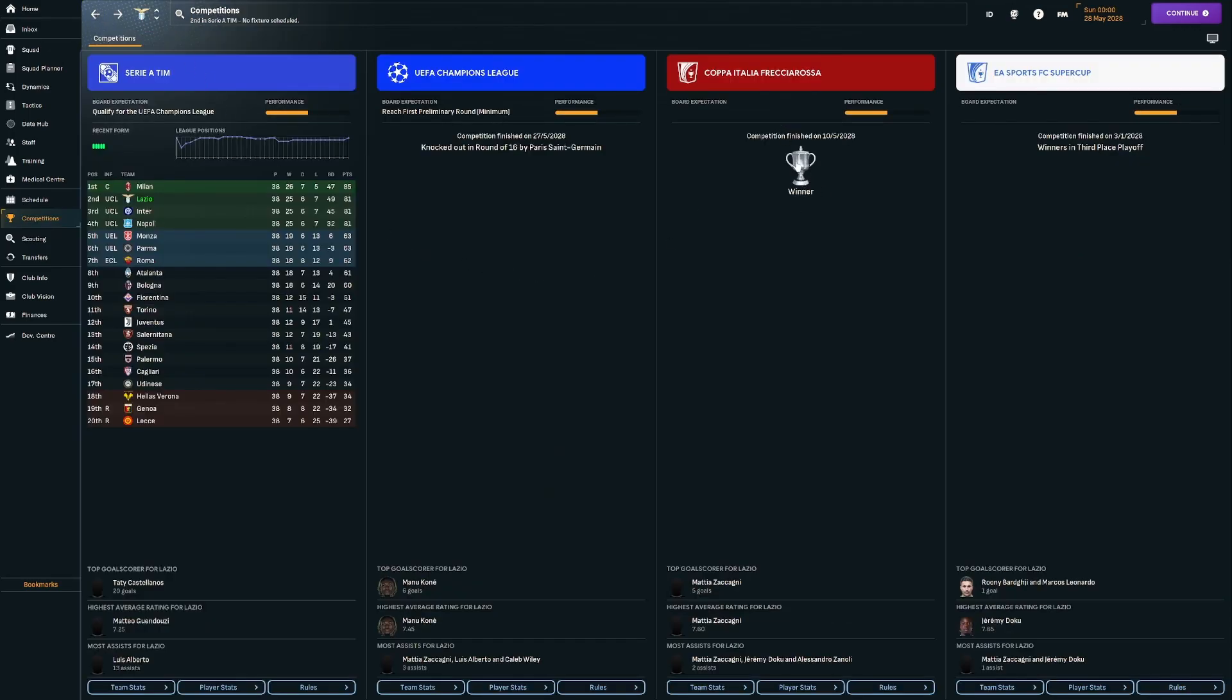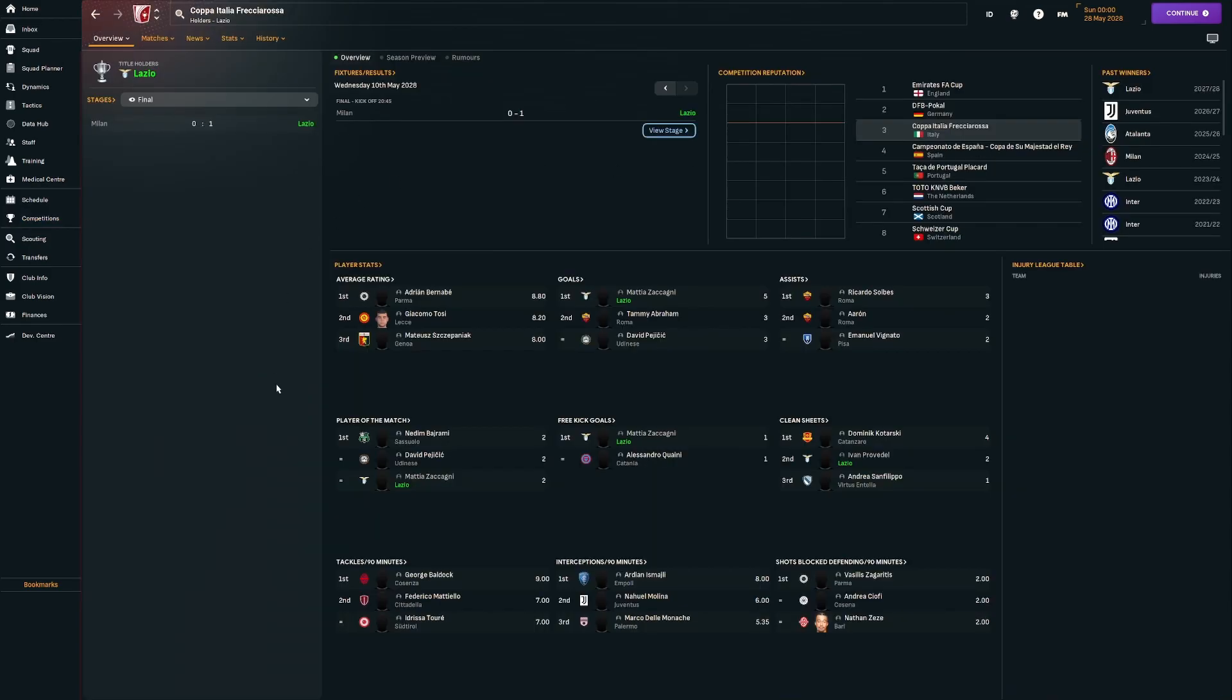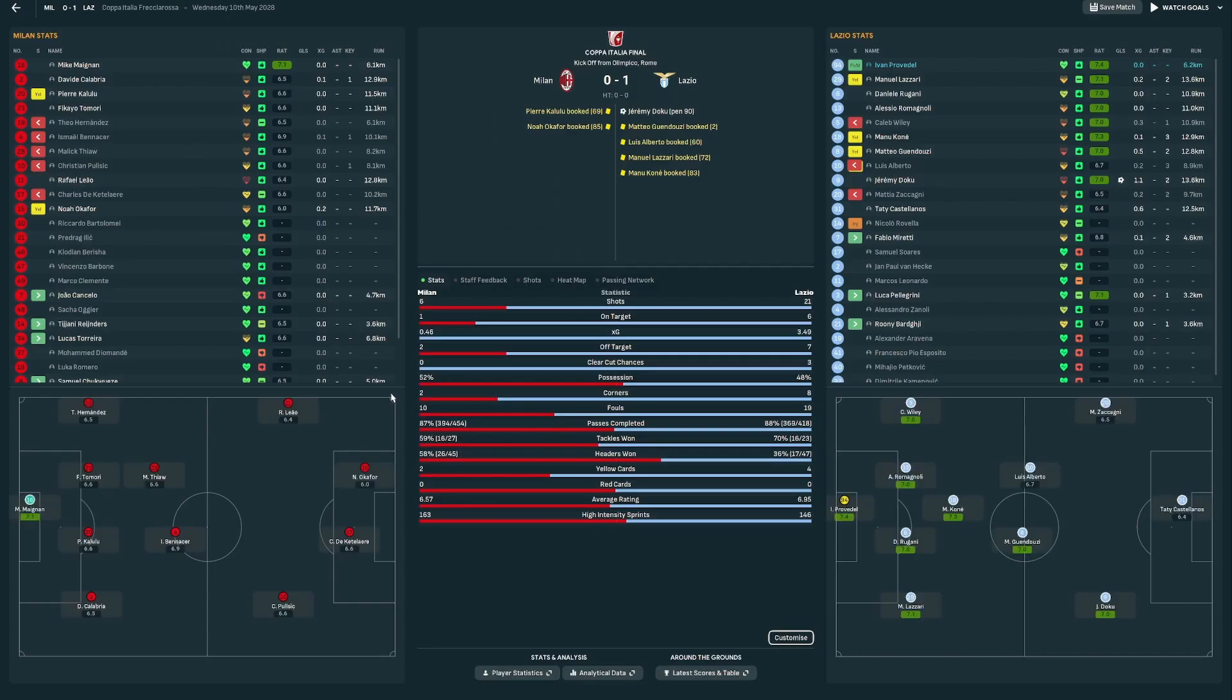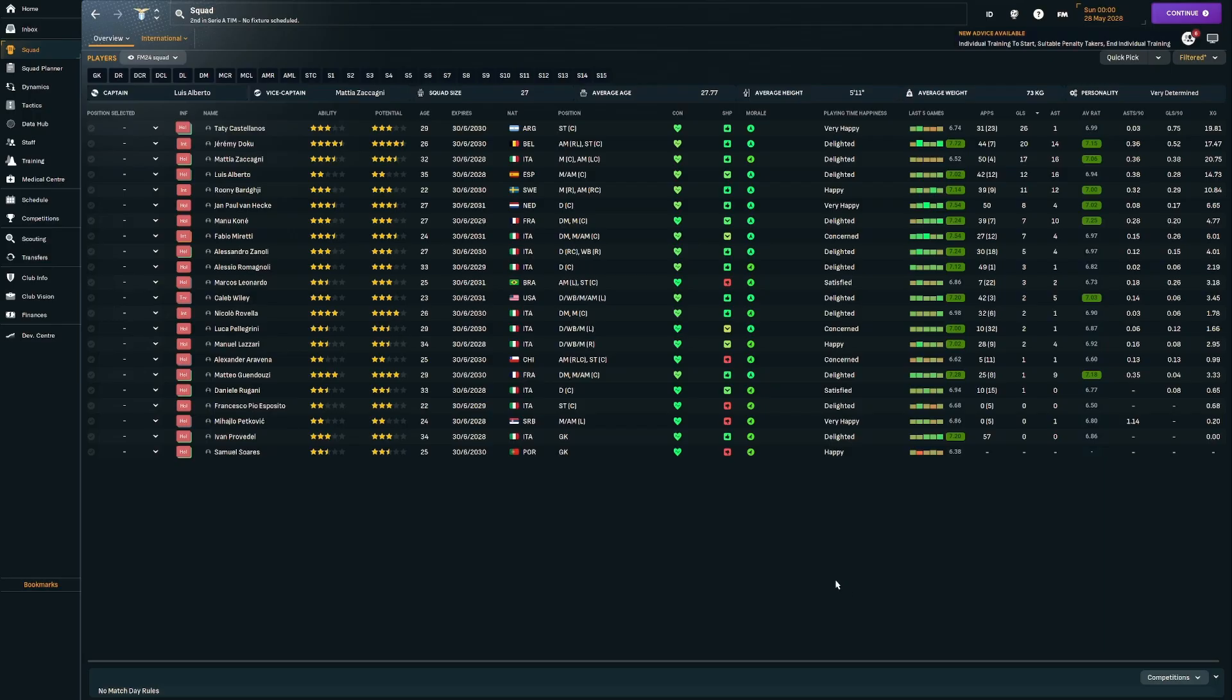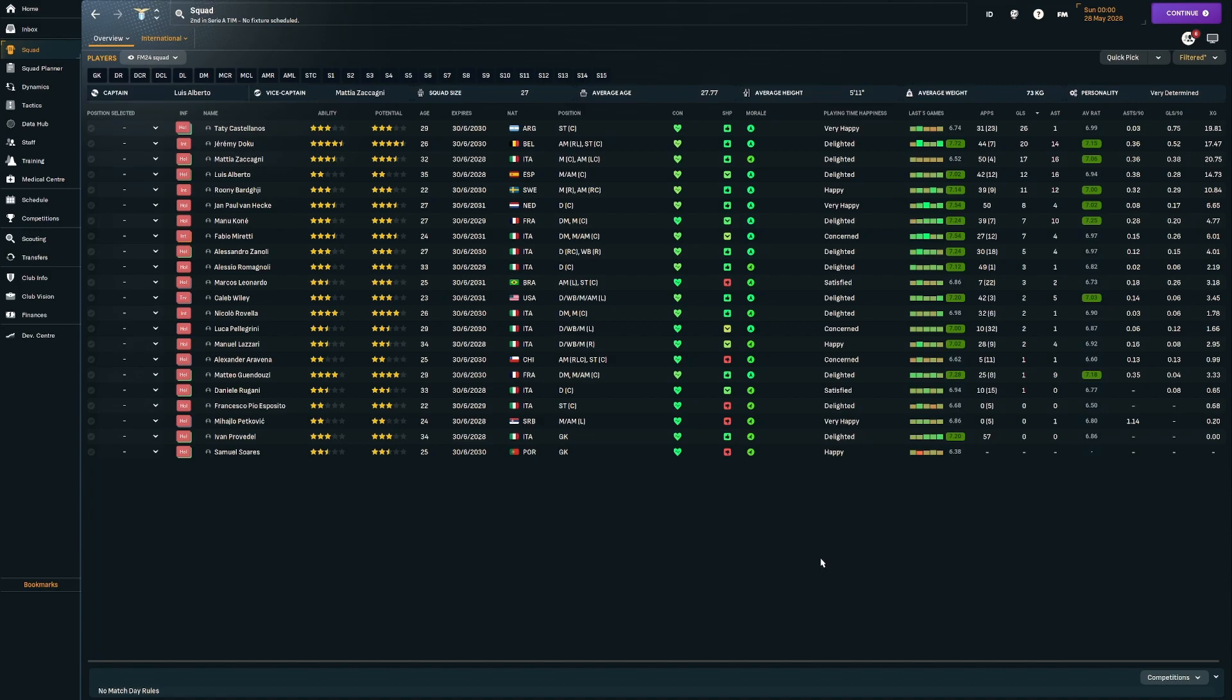Coppa Italia, we managed to go back and win the trophy again for the second time in the save. 1-0 victory over Milan. A last minute Jeremy Doku penalty sealing the trophy for us. Squad-wise in this final season, Castellanos with 26 goals. Doku with 20 goals and 14 assists. Zaccagni 17 goals and 16 assists. Luis Alberto 12 goals and 16 assists. And Rooney Bagi 11 goals and 12 assists.